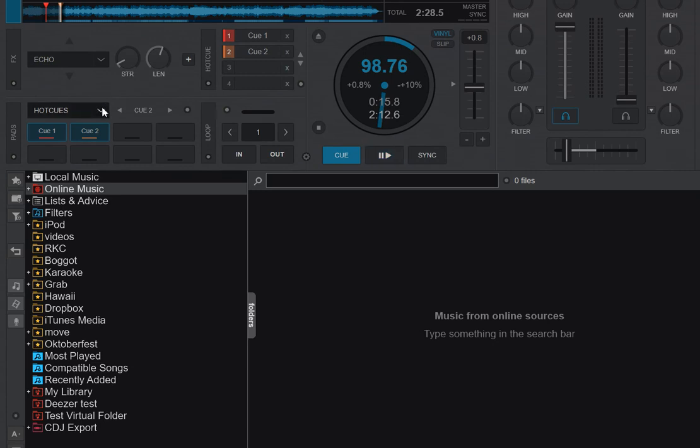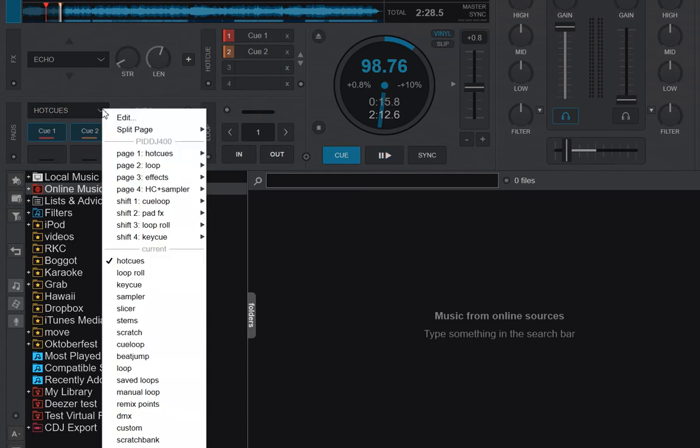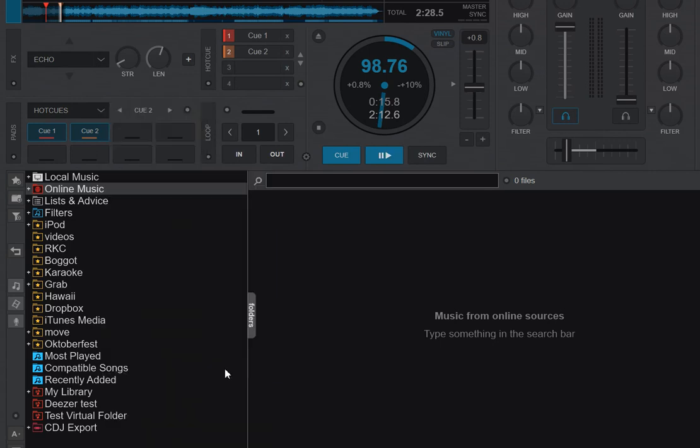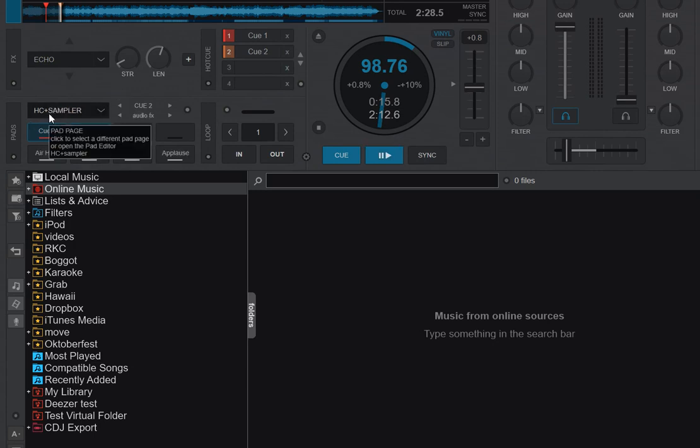Of course, I can also remap it. So I can go in here and I can say, for instance, the effects, I instead now want those to be the HE plus Sampler. So if I then click the third one now, it gives me the HE plus Sampler in here.